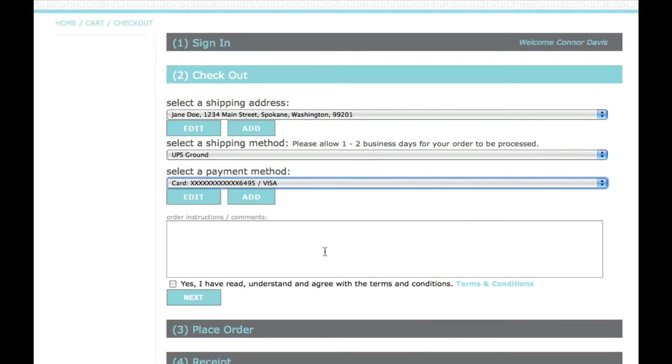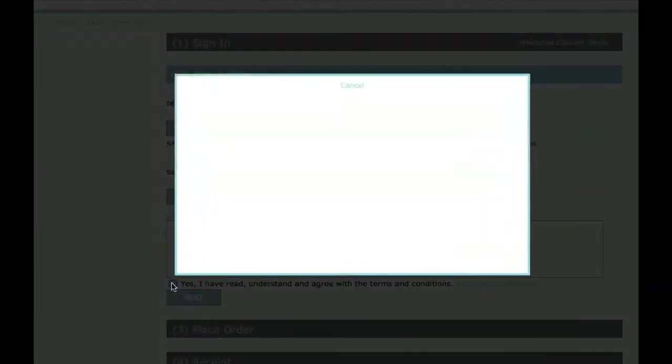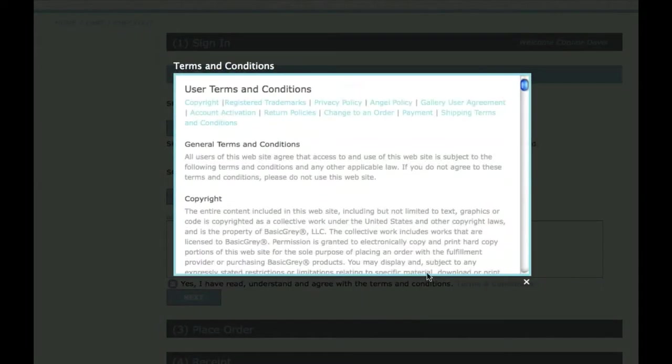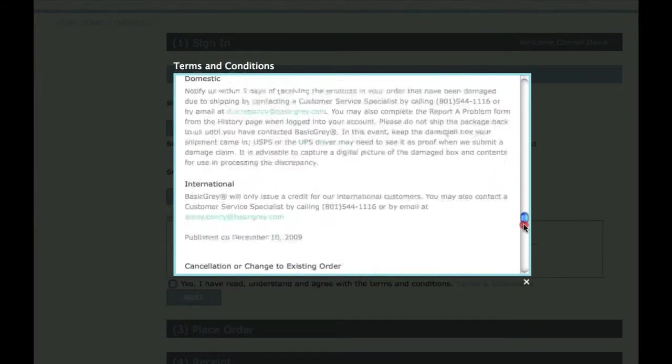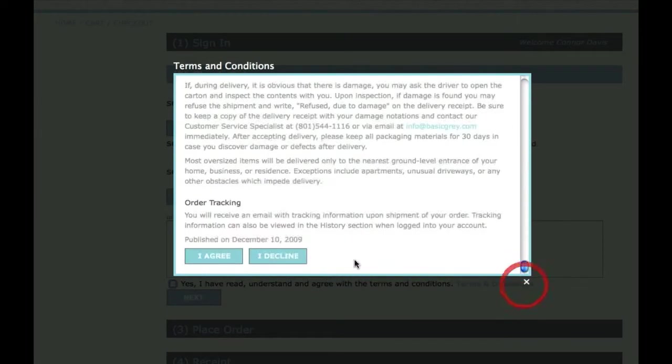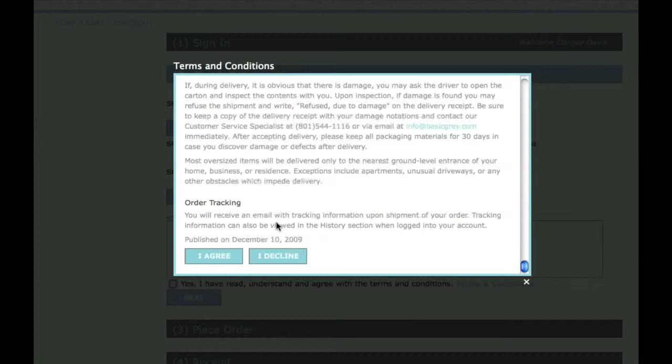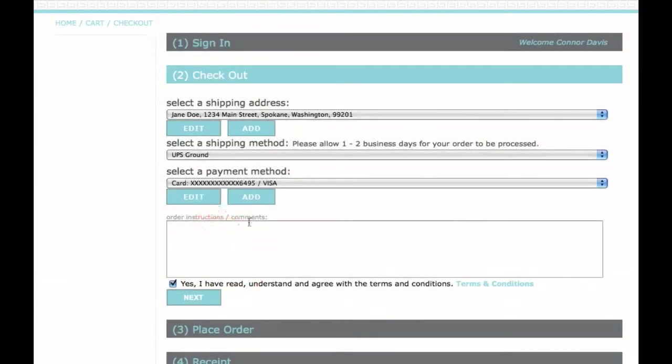You'll also need to check this box here that says you've read the terms and conditions. I'll scroll down to the bottom and you'll see a date. If the terms and conditions have been updated since your last purchase, now is a great time to review any changes that might affect your purchase. I already have so I'll click Agree. Then I'll click on Next.